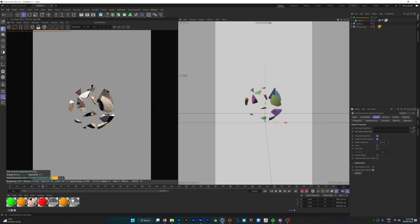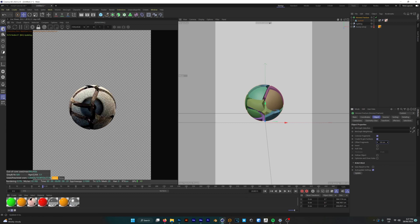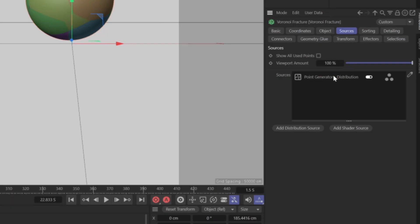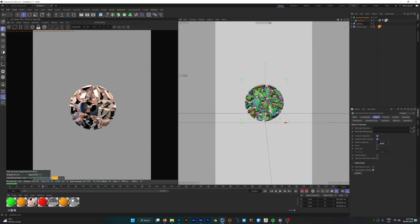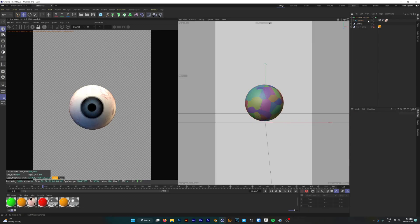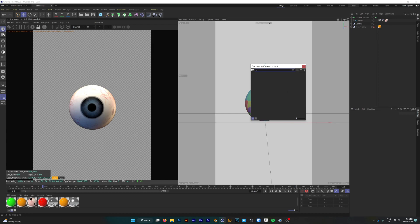It doesn't really feel like there's enough there though so we're going to go ahead and change the point amount by going into sources and setting it to 200. And now with more fragments our object is fractured way more which looks a whole lot better than it did before.